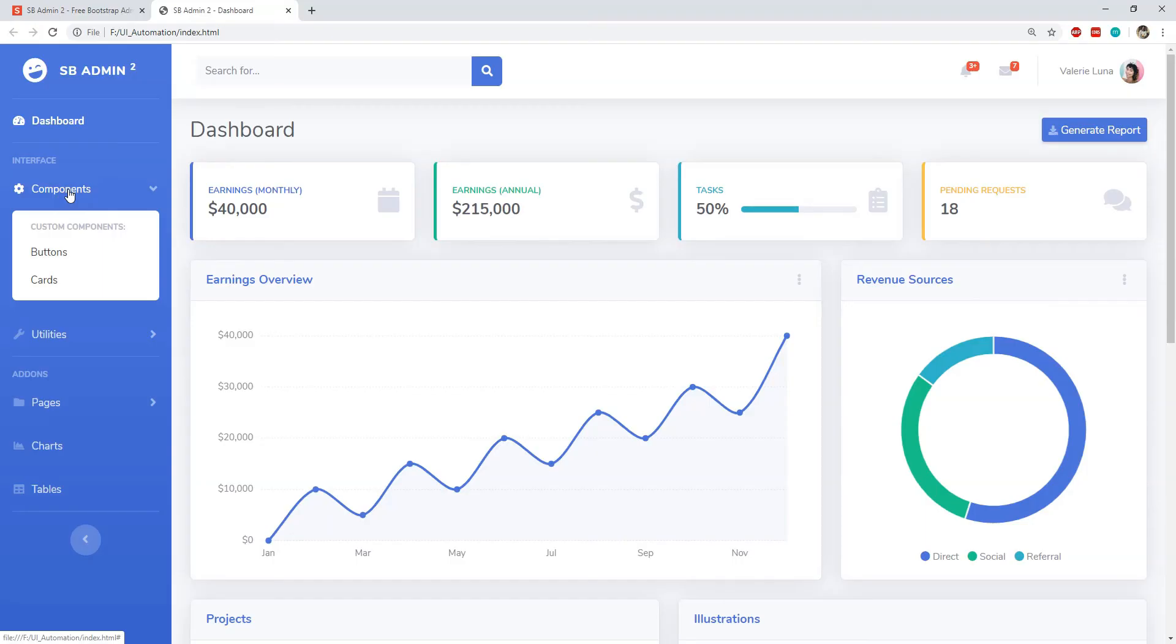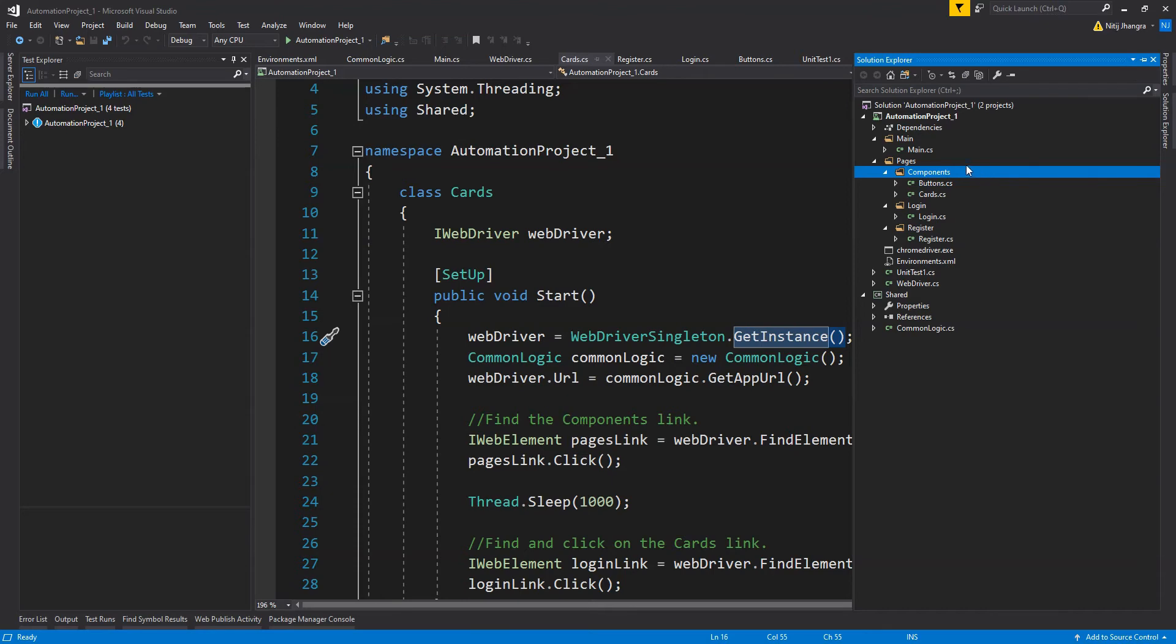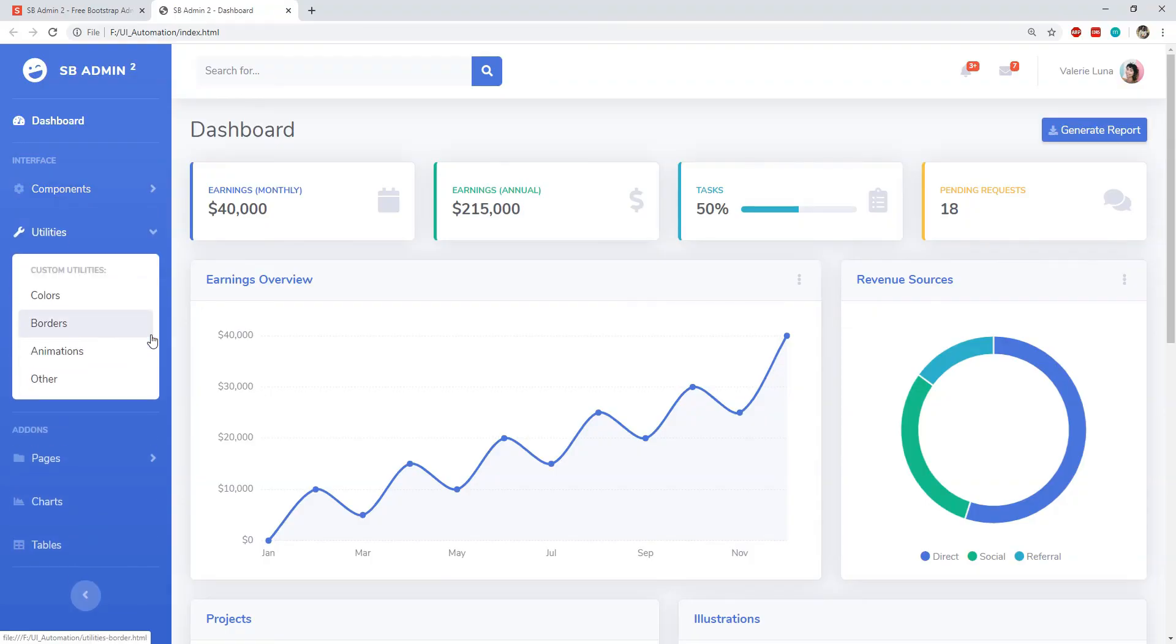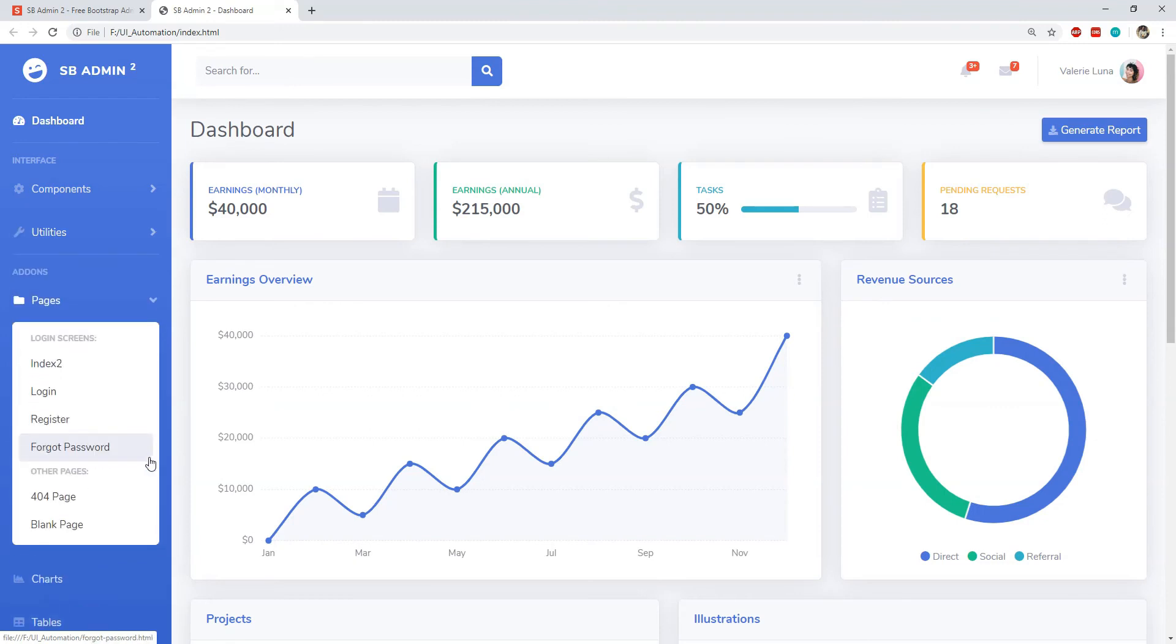Inside this project we can have individual test classes for each UI page and component, and we can structure all of these classes similar to how the application navigation has been set up. For example, you can see that these buttons and cards navigation links are contained as children of this main components navigation item. Similarly, there's a folder named components and under that we have the class for the button page and cards page.